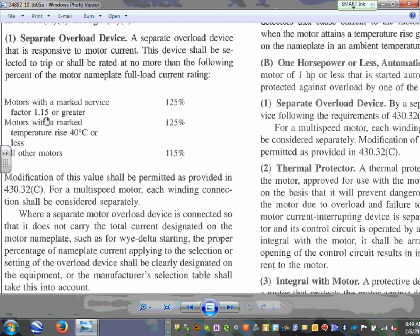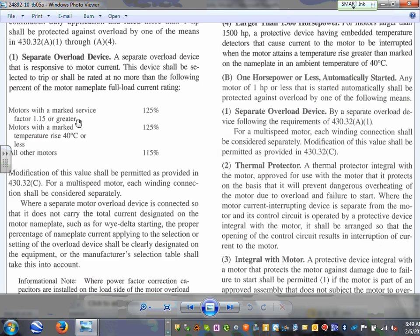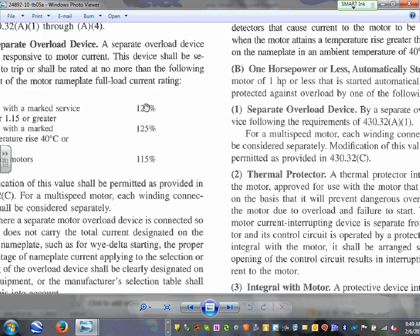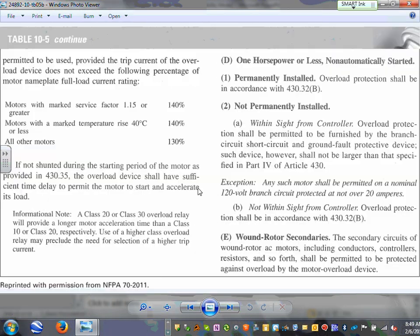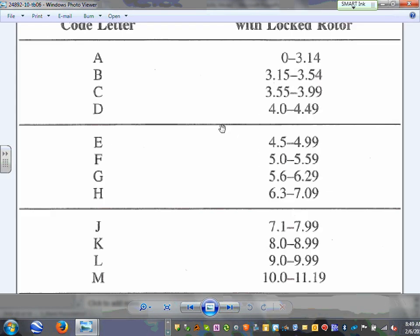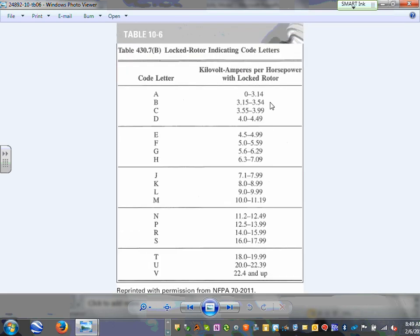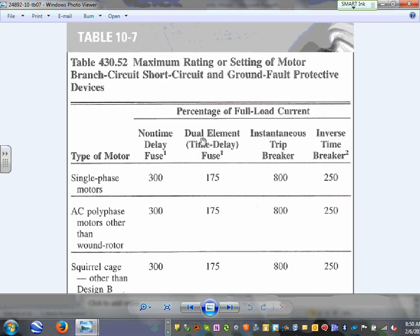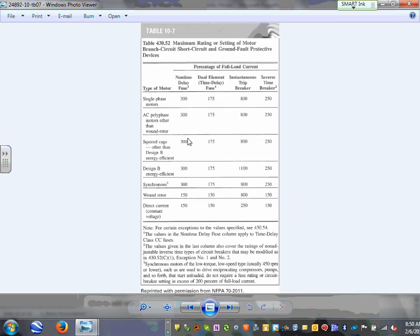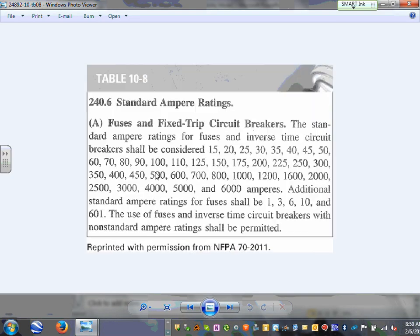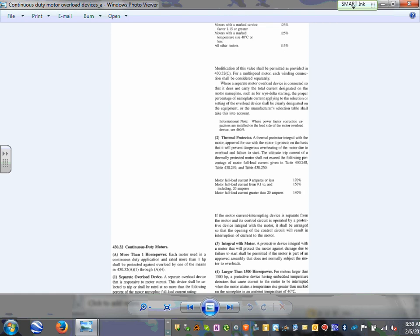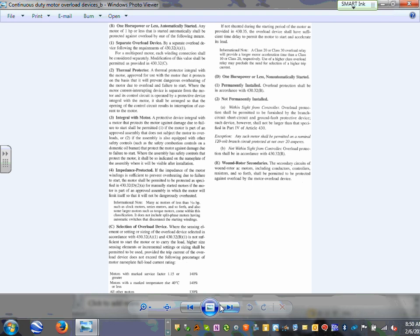Overload multipliers: if the service factor is 1.15 or larger, or temperature rise is 40°C or less, use 1.25; otherwise use 1.15. You'll be tested on that with different combinations. Locked rotor current is found using the multiplier table. Fuse multiplier tables have been used in multiple projects. Standard non-adjustable sizes come from NEC 240.6 and everyone should know how to use this table by now.